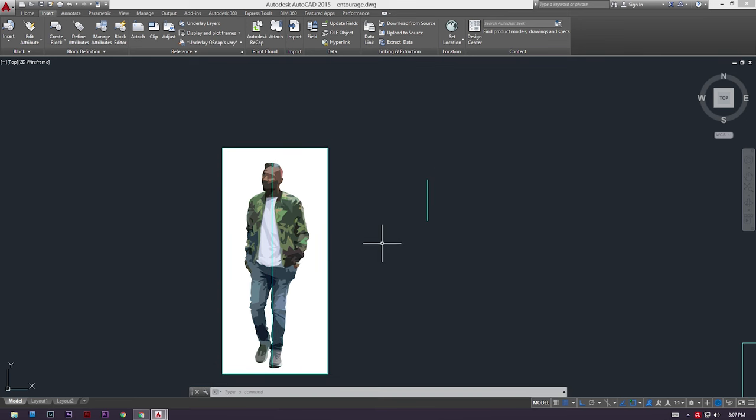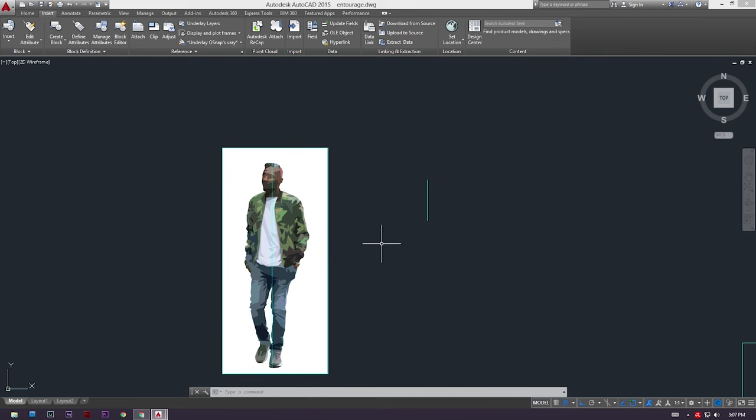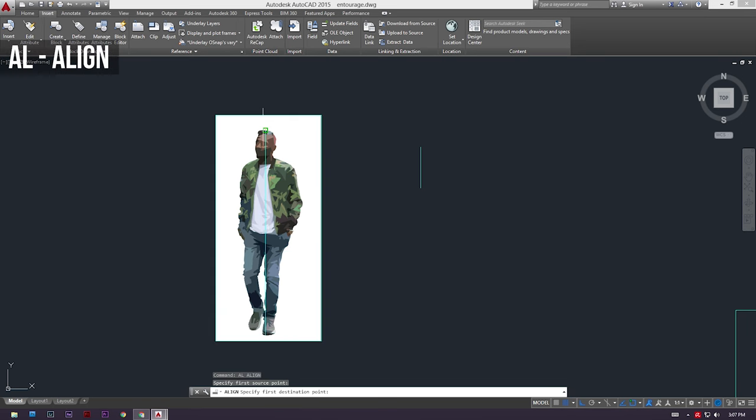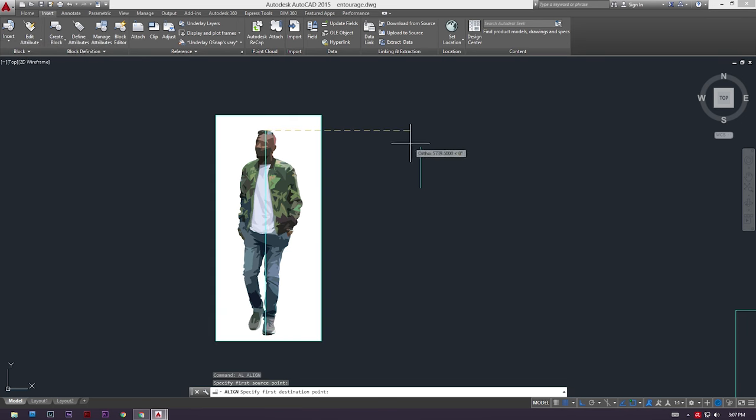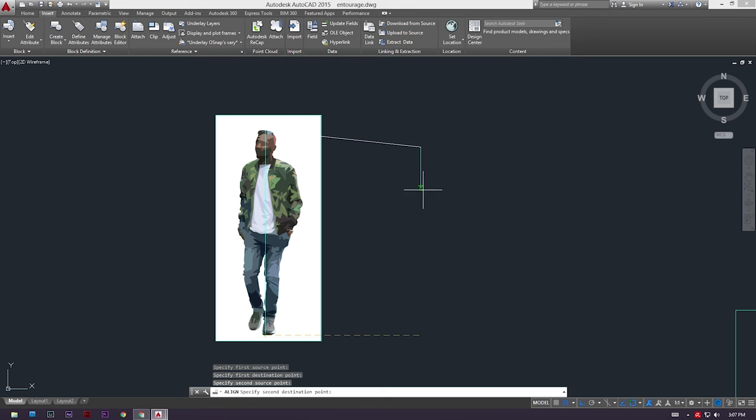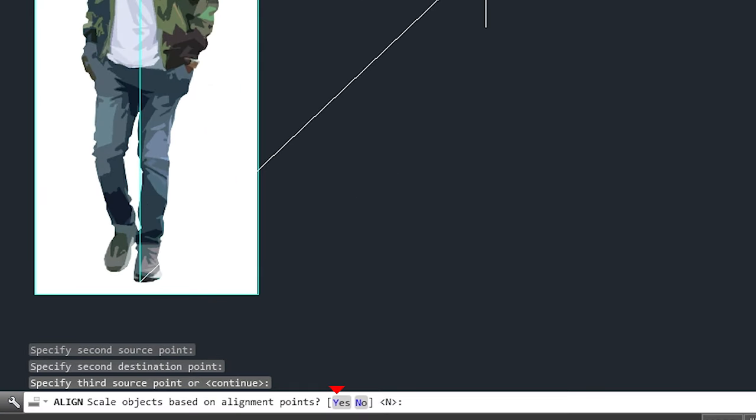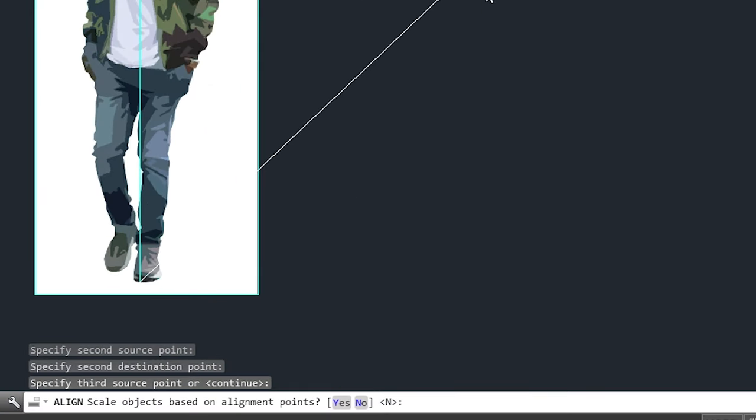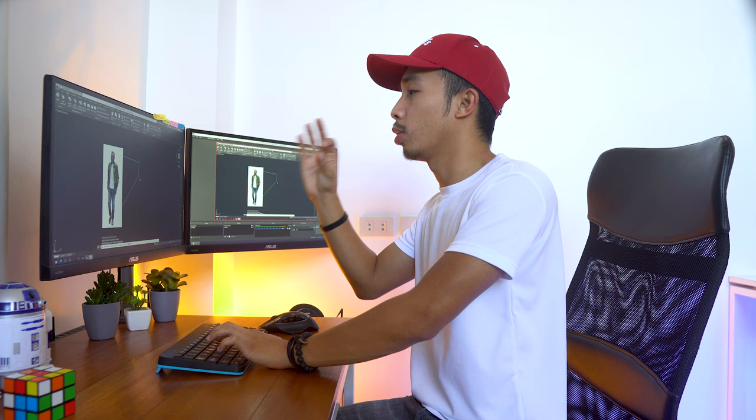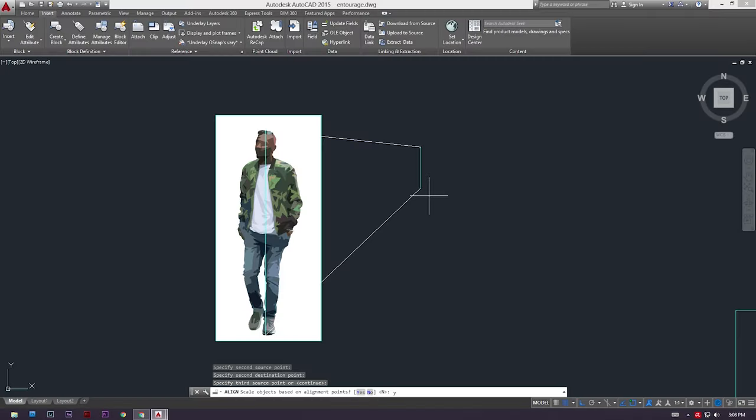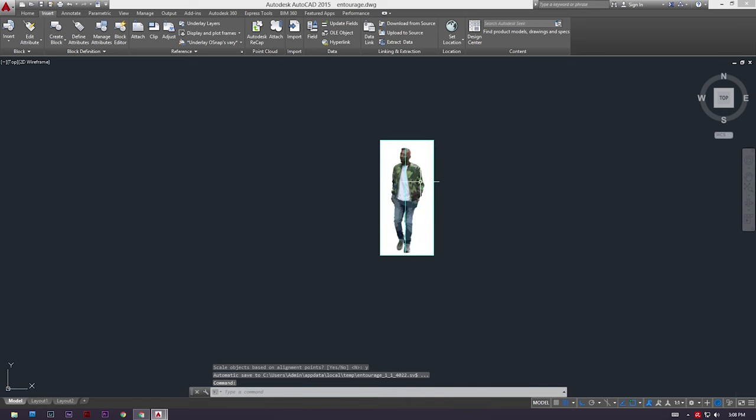Once we're done with our actual height line, we now have to create a guideline that goes from the top of the head of our entourage all the way down to his feet like so. So this is going to be our guideline. Now all we got to do is we got to align our guy to our actual height line. So to do so, just select our guy and our guideline. Press AL for align. Align the top endpoint of our guideline to our actual height line. Then align the bottom part to the bottom part of our actual height line. Press space to enter, and then press Y if it asks you to scale objects based on alignment points. That is going to scale our entourage so that he becomes 165 centimeters tall. So press Y. Enter, and boom, now our entourage is a proper height for a proper man.